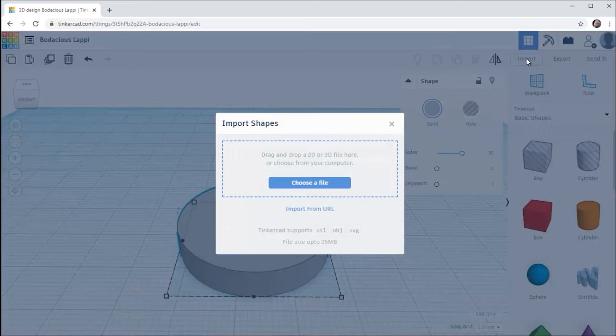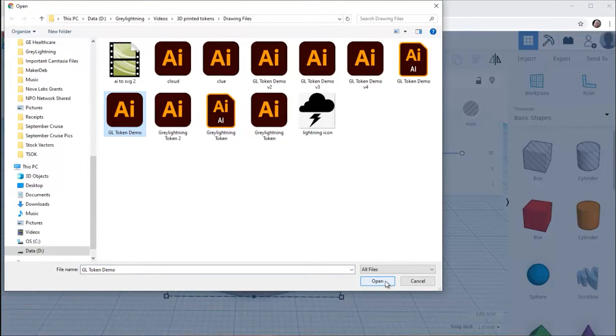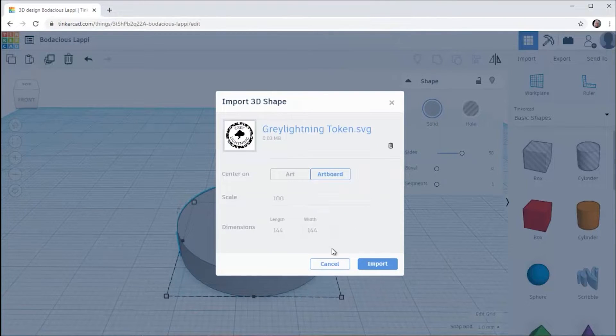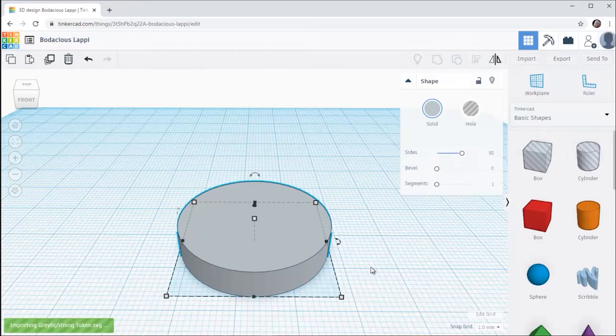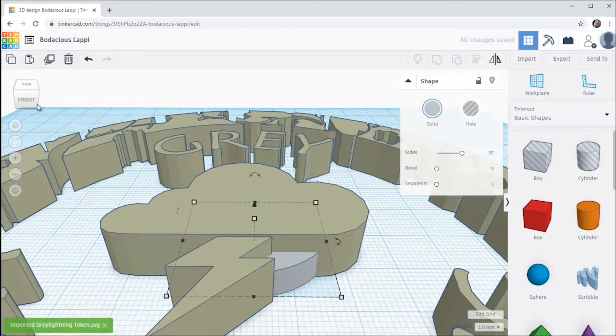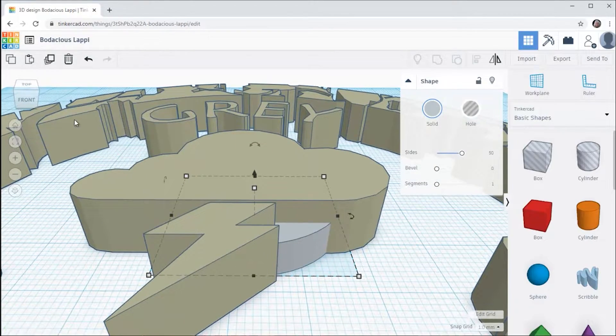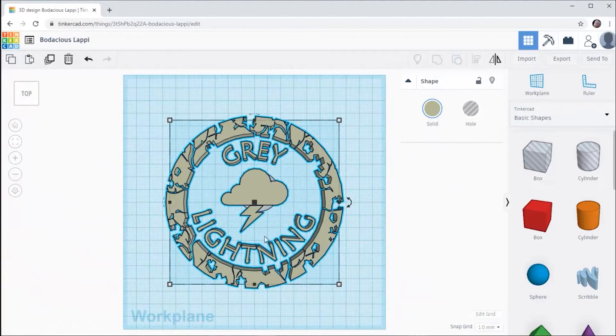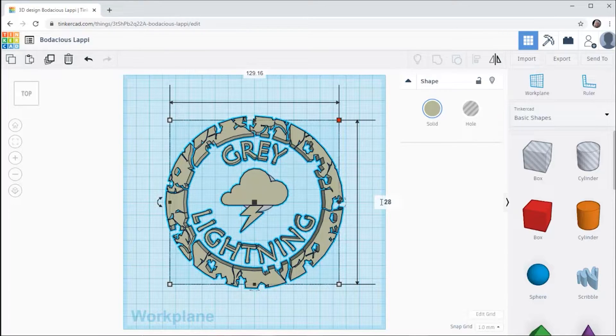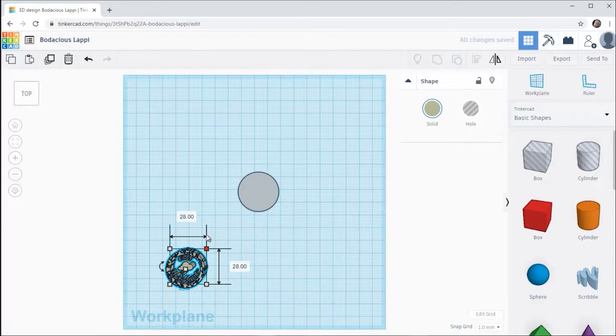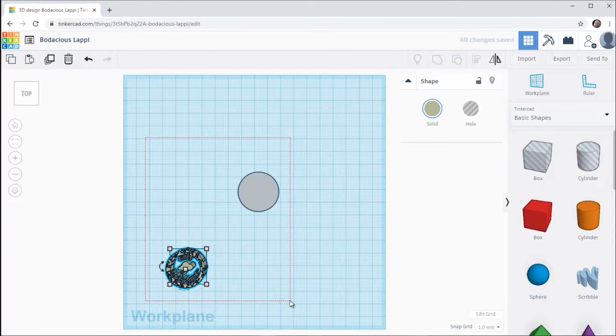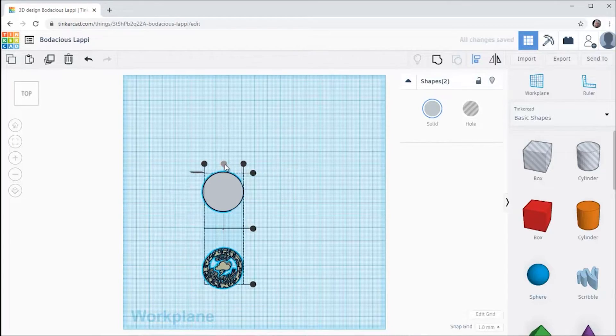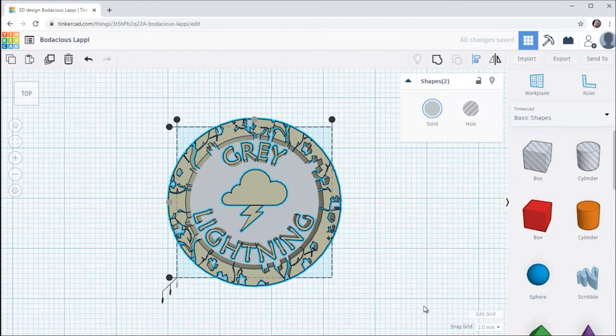So now I'm going to be ready to import the SVG. And when you import it, it is simple and flawless. Now it shows up big and I can size it the same way I sized the cylinder. I just type in the dimensions. Then I select the two items and I align them by clicking align and then clicking on the center handles.